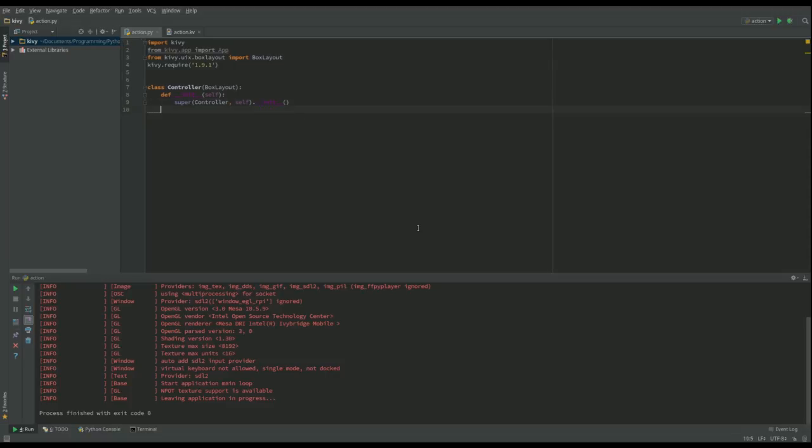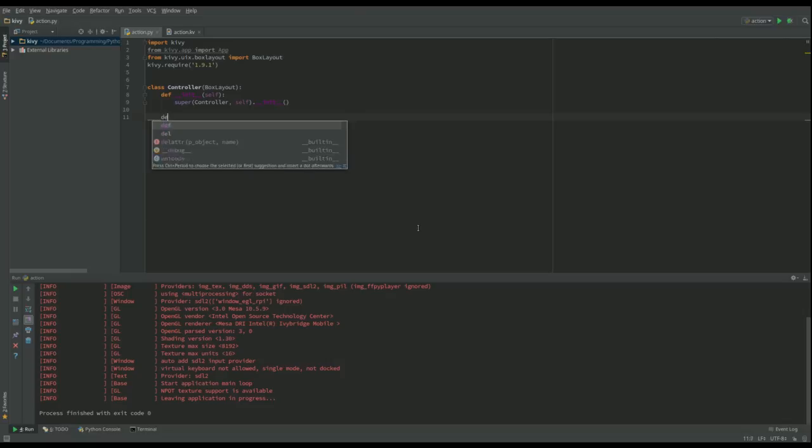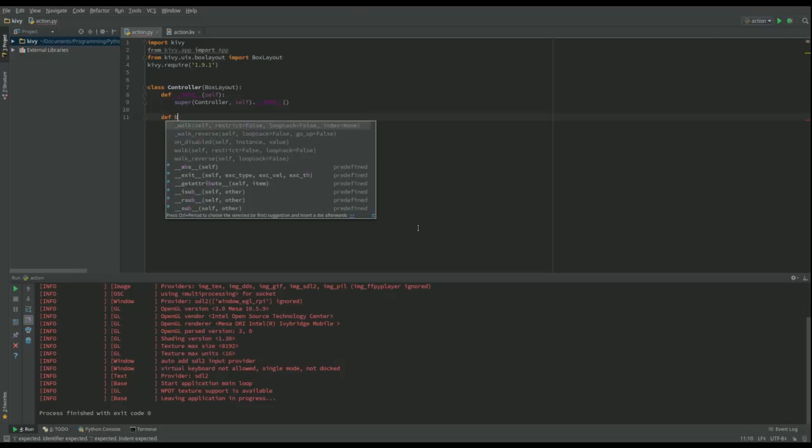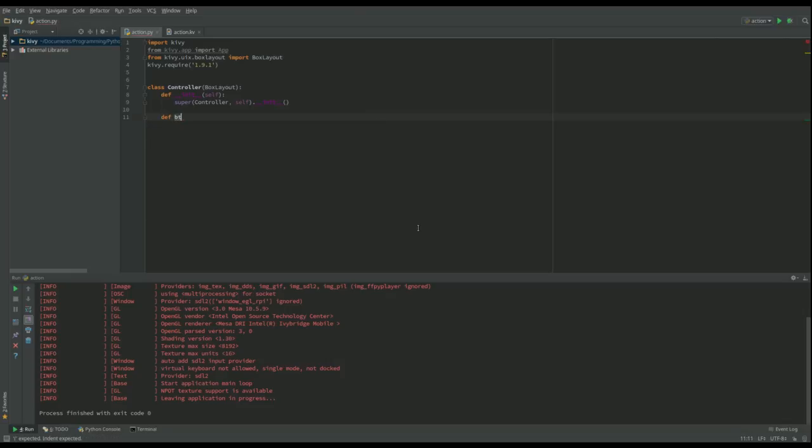So now what I'm going to do is I want to say what happens when I click the button. So I'm going to define a method that does that. And I'm going to call this method, you can call it whatever you want, I'm going to call it button click.